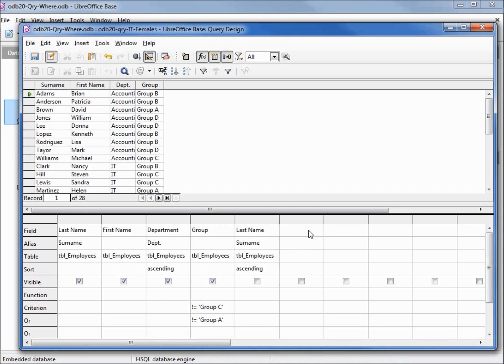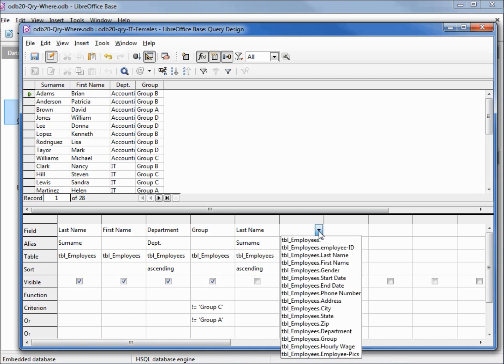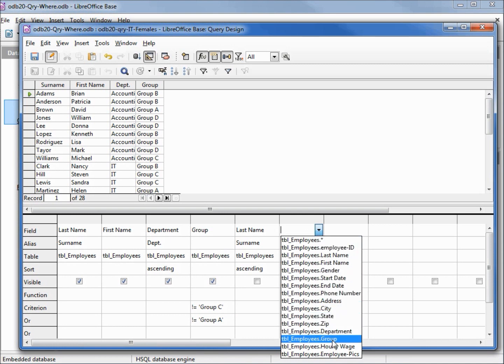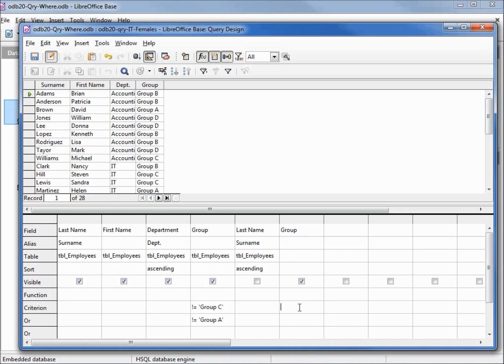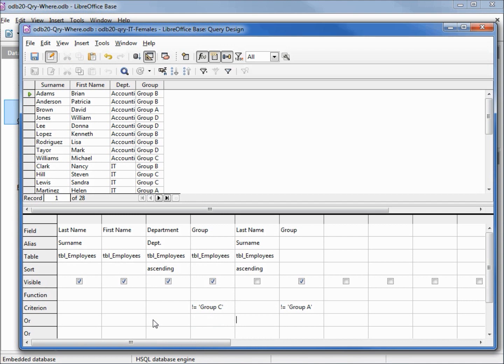To do that I would need to add another field here, group, and say not equal to group A and remove it from down here. F5 to run.